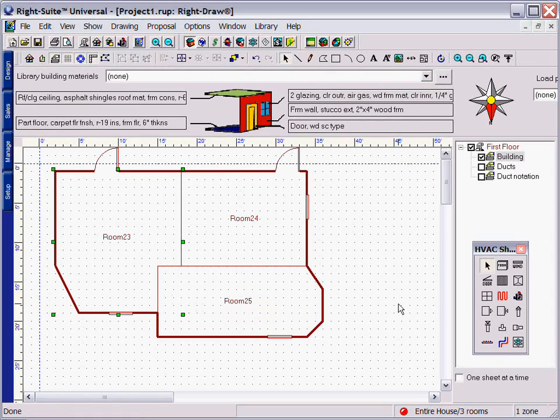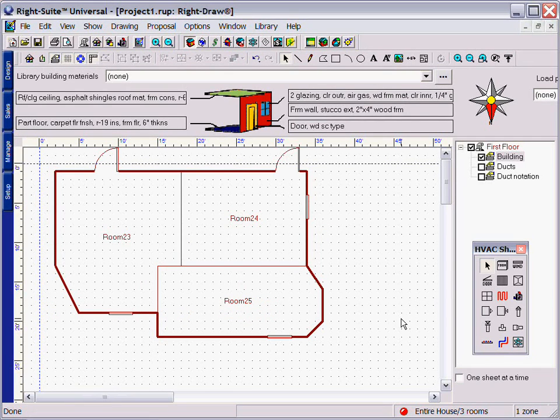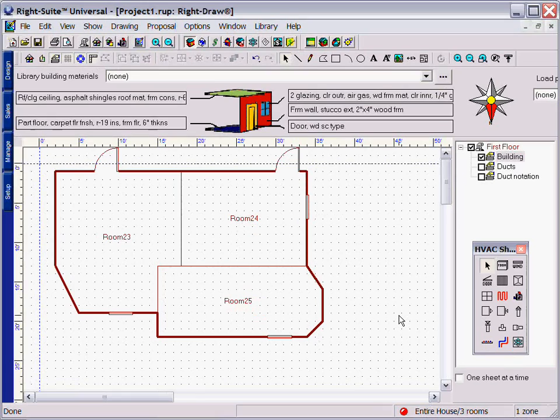You can draw an infinite number of structures with RightDraw to properly and accurately describe your building.